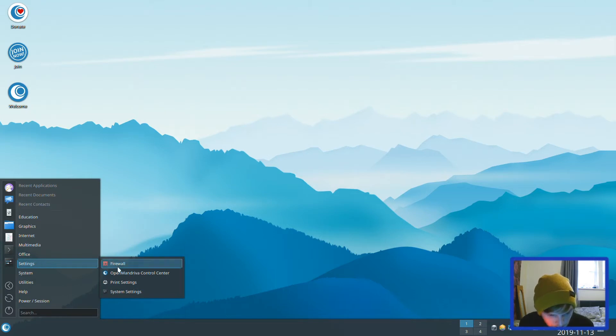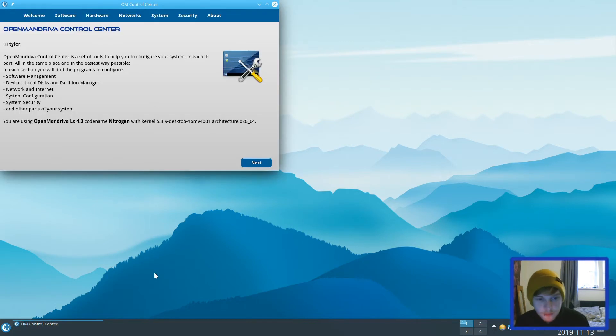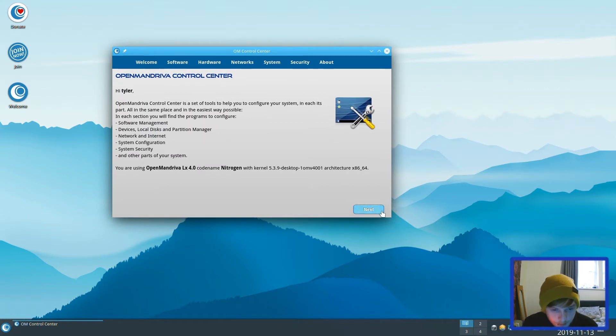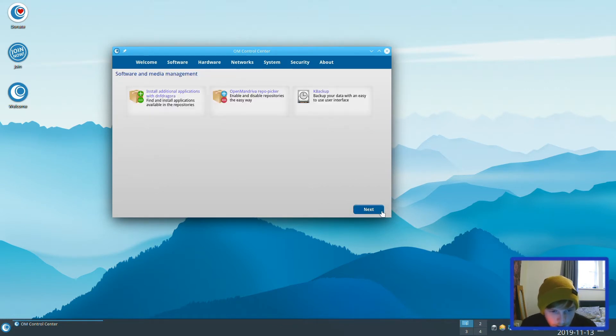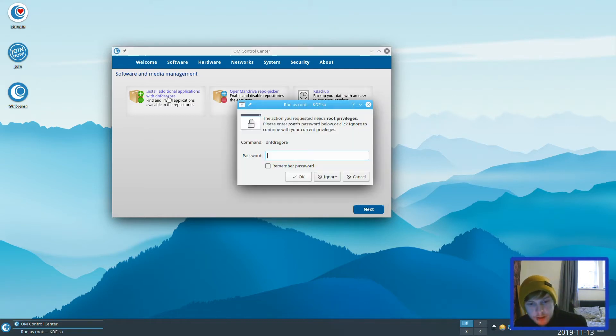You've got OpenMandriva Control Center. Let's have a look at this. OpenMandriva is a set of tools to help you configure your system in each part. Let's have a look at them. Install additional applications with DNF. Let's do that.